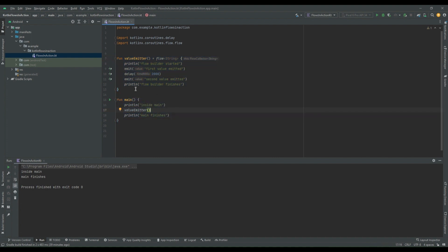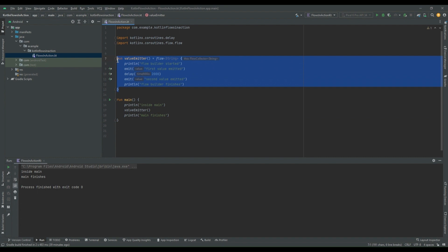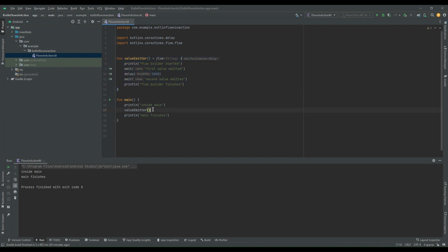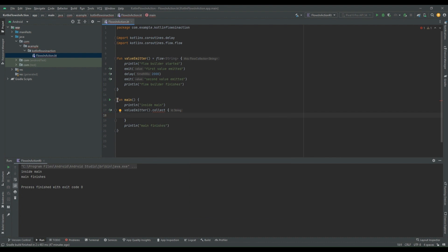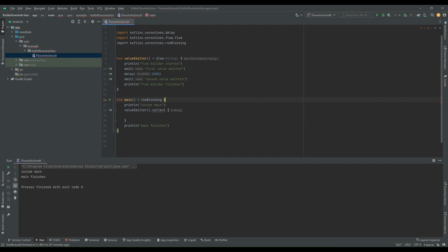Inside the consumer block, we have to collect the value which is getting emitted from this flow, and to collect that value we have to use a terminal operator. We are using the `collect` operator to collect a value. Now we can see that `collect` is suspending in nature — it is a suspending function, so it needs to be executed inside a coroutine scope, or we have to declare this method as suspend. I'm calling this function inside a `runBlocking` block, and now the compiler is not complaining.